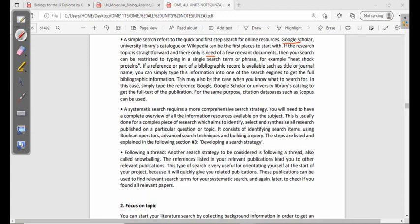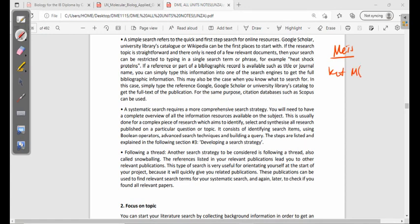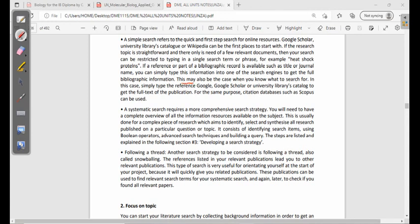If a reference or part of the bibliographic record is available — such as a title or journal name — you can simply type this information into one of the search engines to get the full bibliographic information. For example, if you have a course outline about molecular biology and want to understand meiosis, and you have a reference, you can type the author name, year, and other details so that the information comes directly from that source.